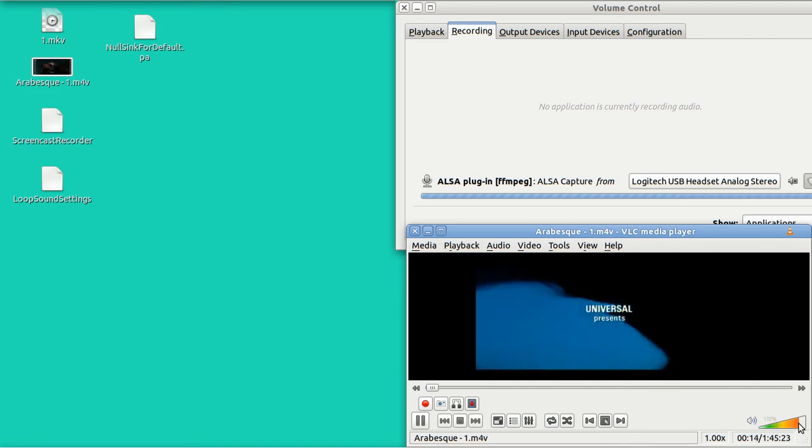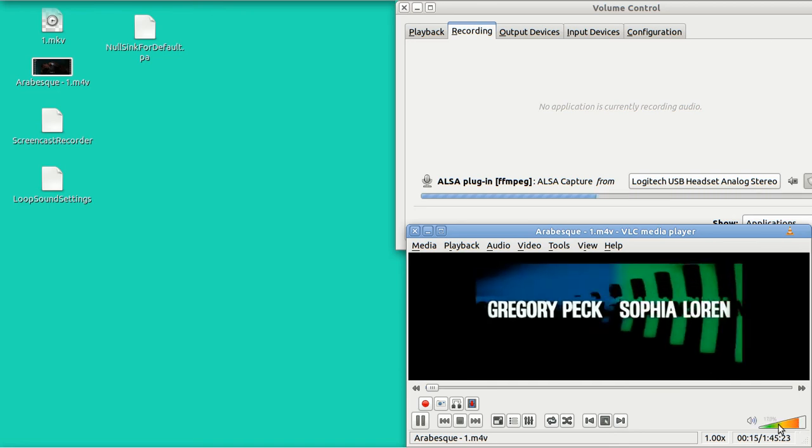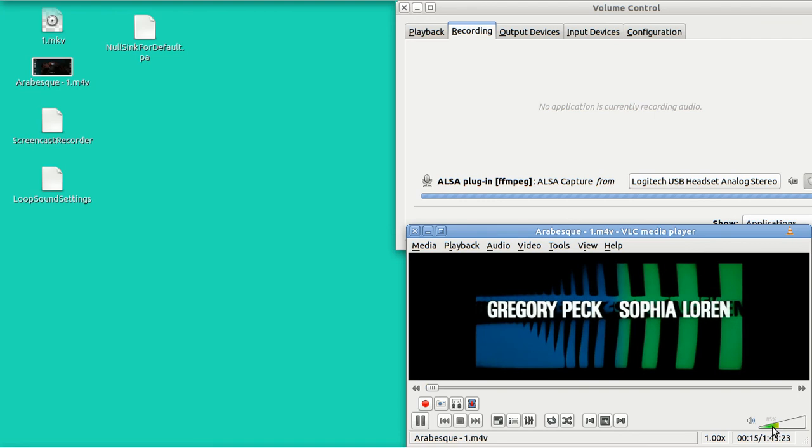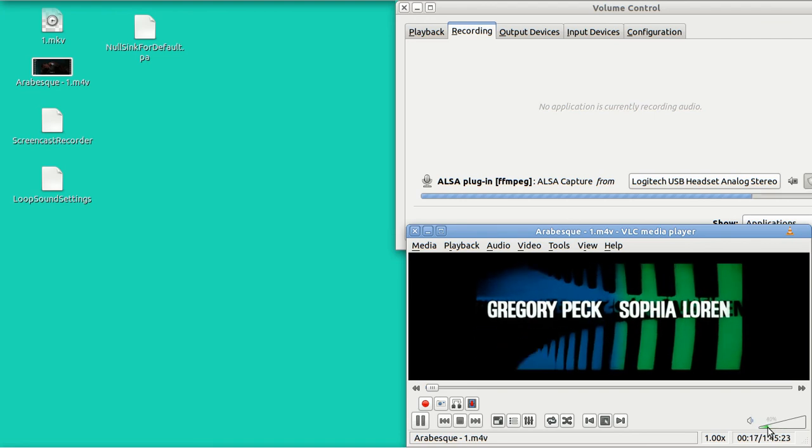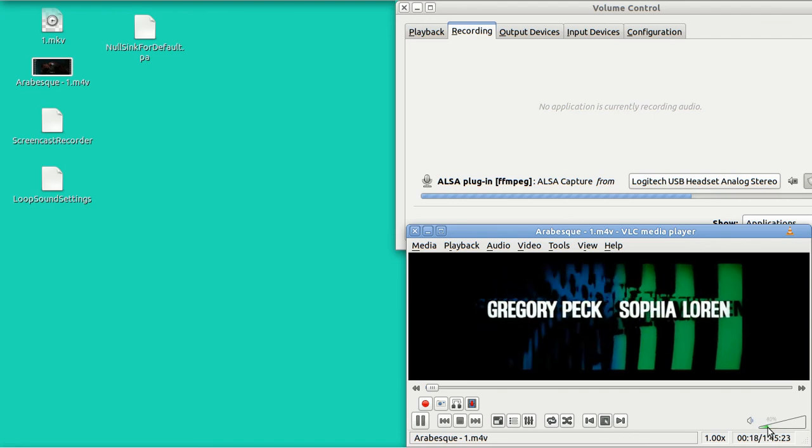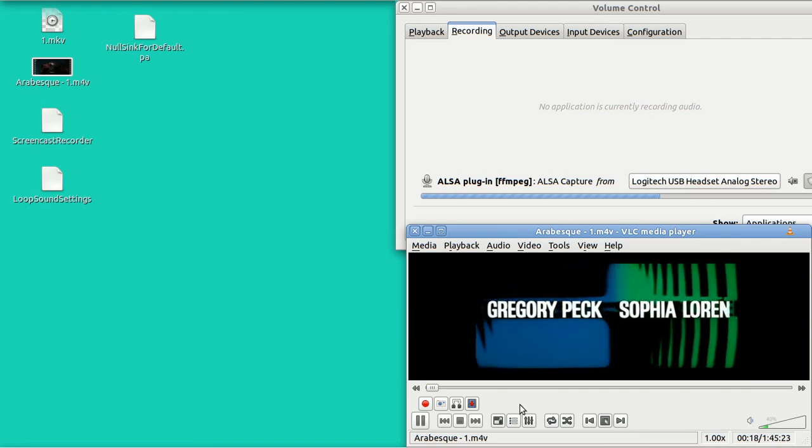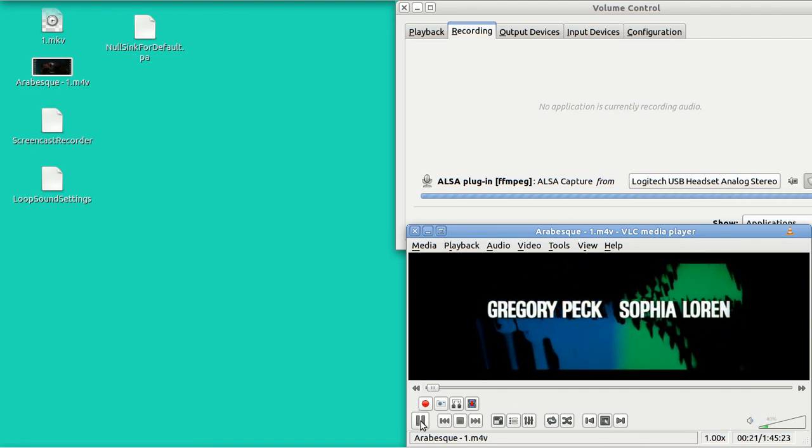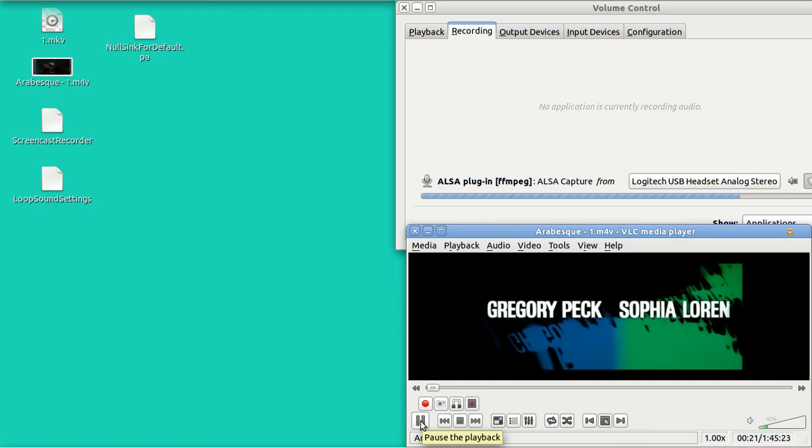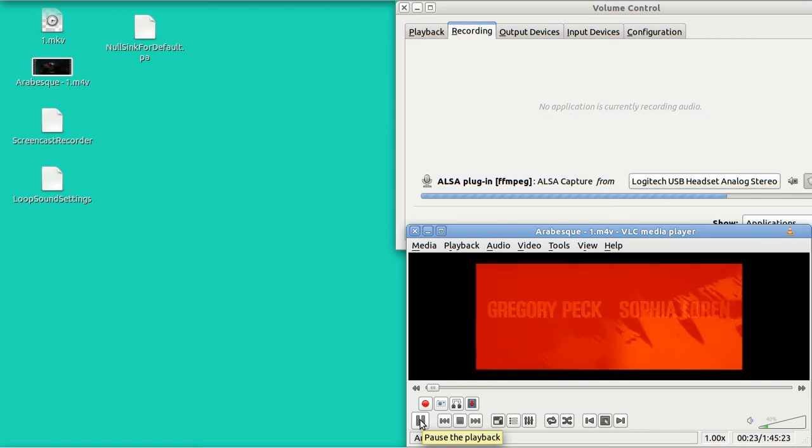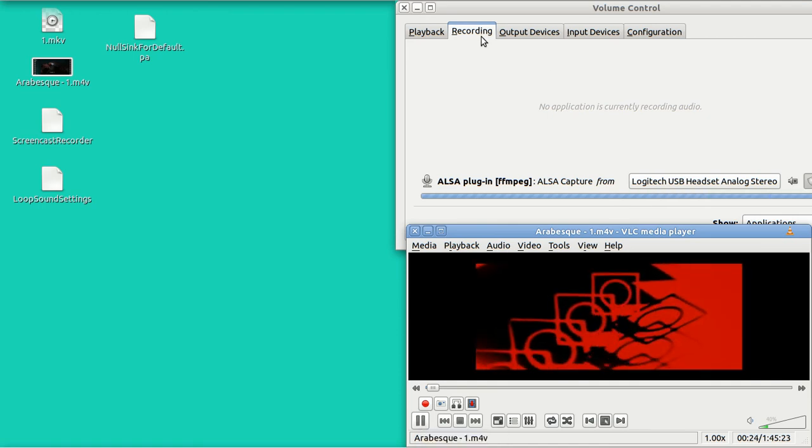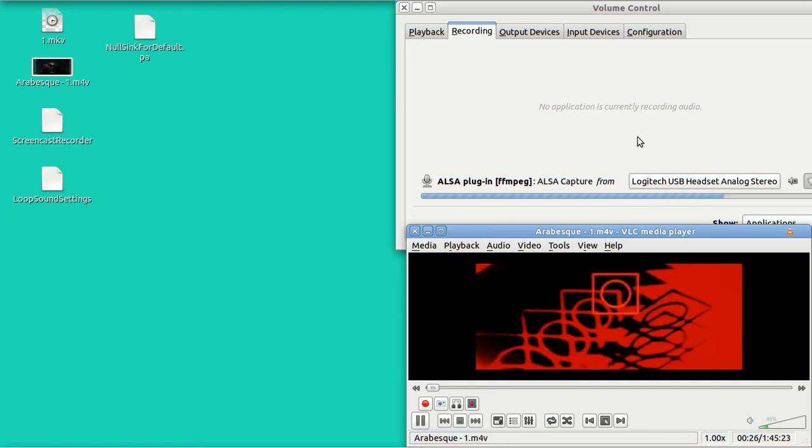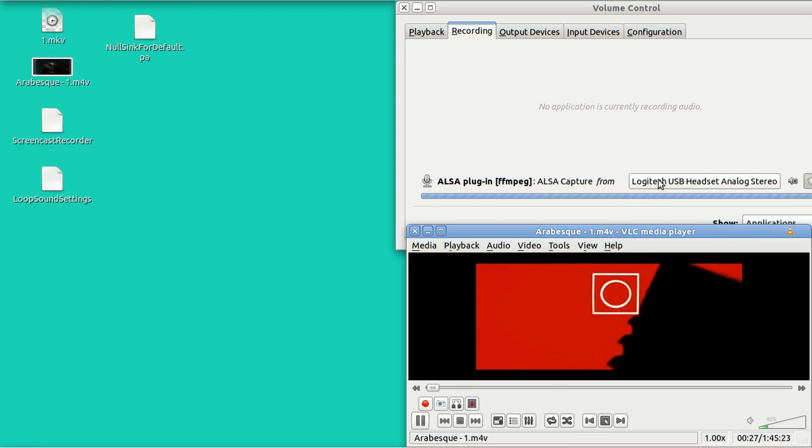If I turn it up way loud, it gets extremely uncomfortable for me, but you cannot hear it. And the reason you cannot hear it is that the recording tab right here says Logitech USB headset.